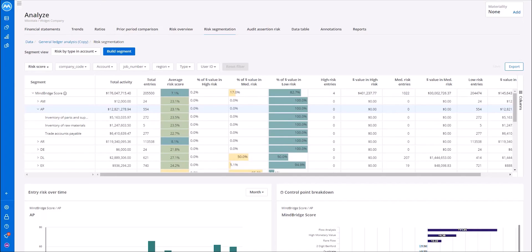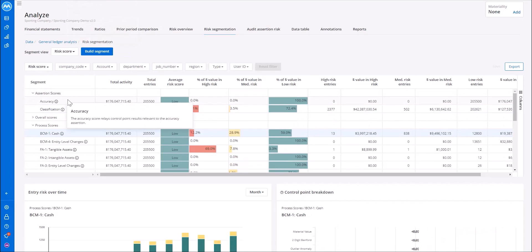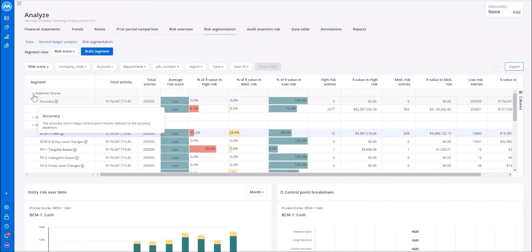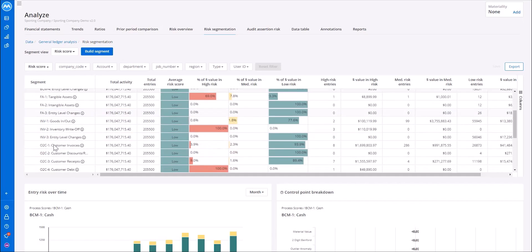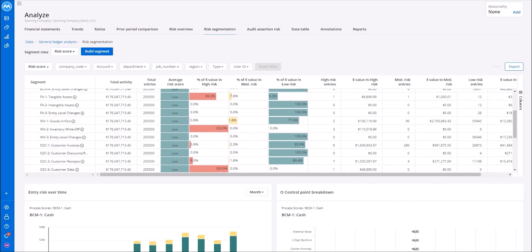In addition to looking at the risk by type in account, we are also able to build in different processes. If we want to build in a specific risk and material misstatement, or a process such as order to cash with customer invoices, we can see that information within the tool in a consolidated view to compare and contrast the information.